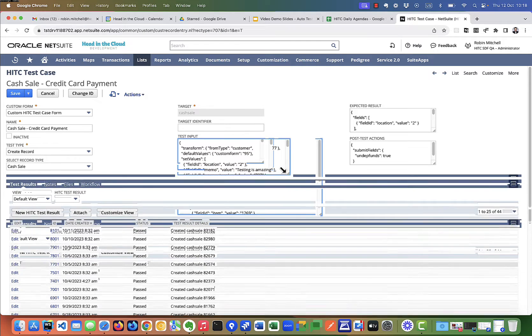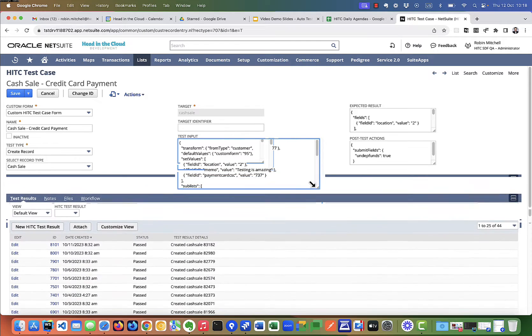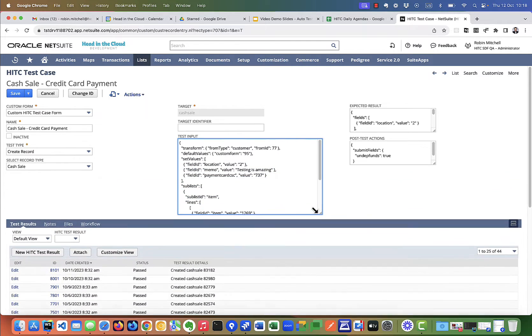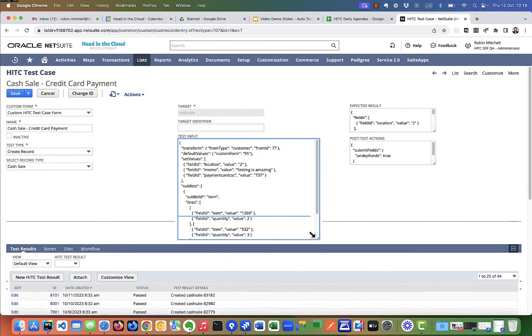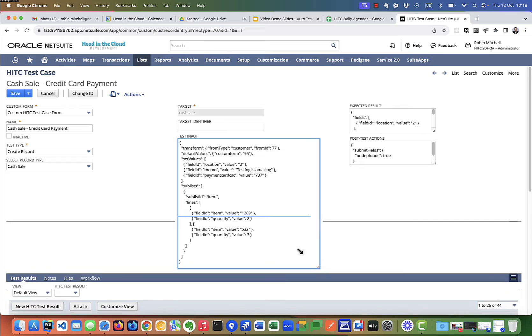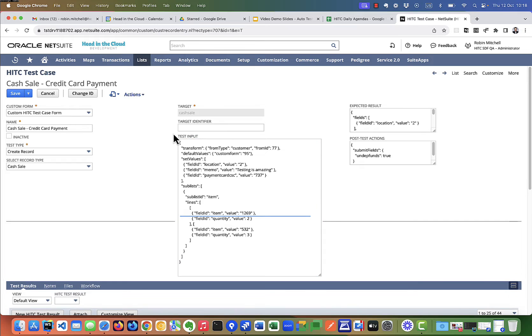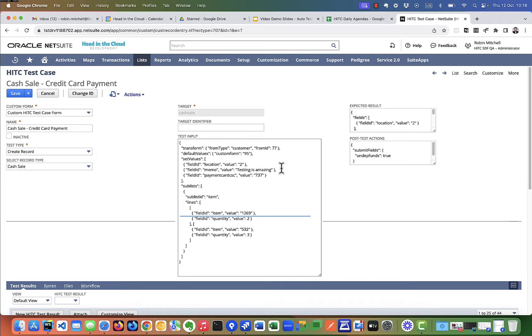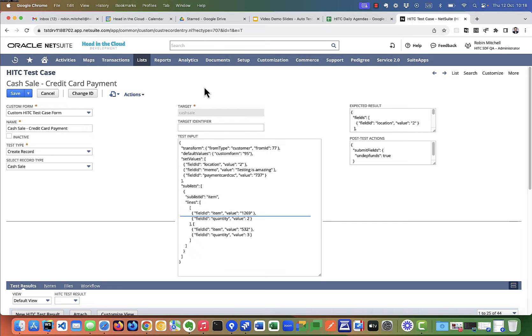And now, unless you're just creating a blank record, you probably want to define some input for your test case. The test input is how you tell it what fields to set on the record. The test input is JavaScript object notation, JSON format. And if you want to understand the format, just look at the documentation PDF. So if we type in HITC auto in the global search, the PDF should come right up.